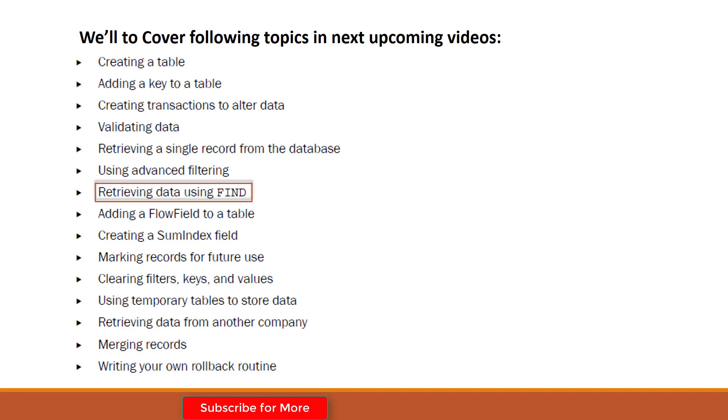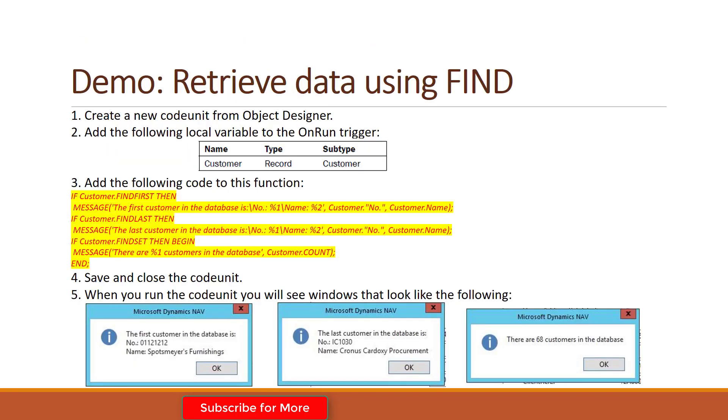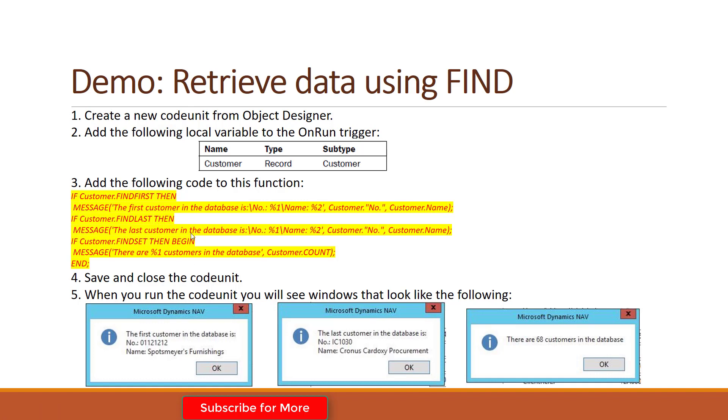So let's get started. Before writing the code, let's understand what I'm going to do throughout this demo. First, I will create a code unit from Object Designer. Then I will add a local variable to the code unit OnRun trigger called Customer. Then I will add the following set of code to get customer information.